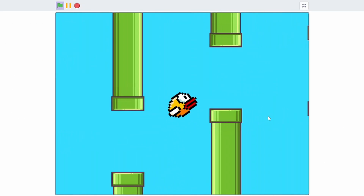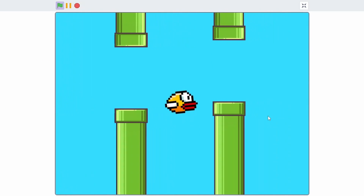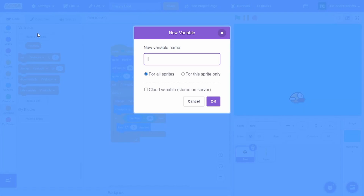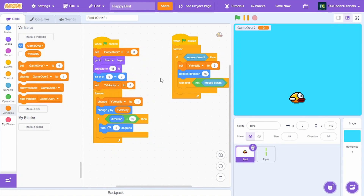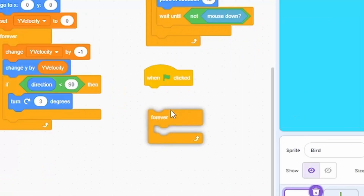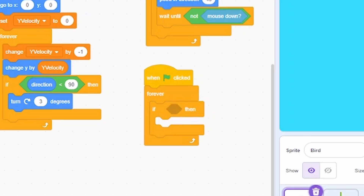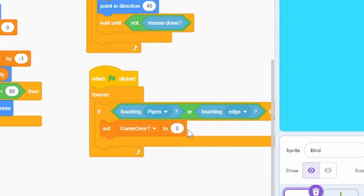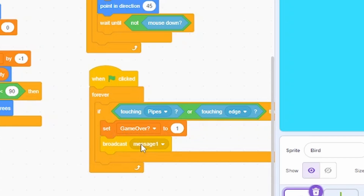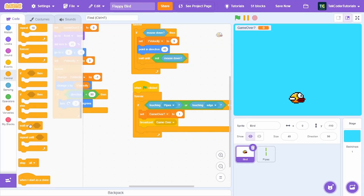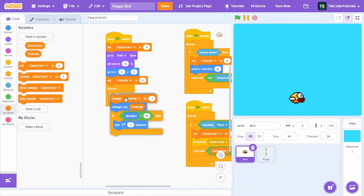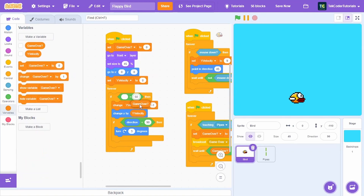Whenever the bird touches the pipes the game should be over. Create a new variable called 'game over' and set it to 0 at the start. Under when green flag clicked, forever, check if touching pipes or touching edge — set game over to 1, broadcast a new message called 'game over', then wait until game over equals 0.